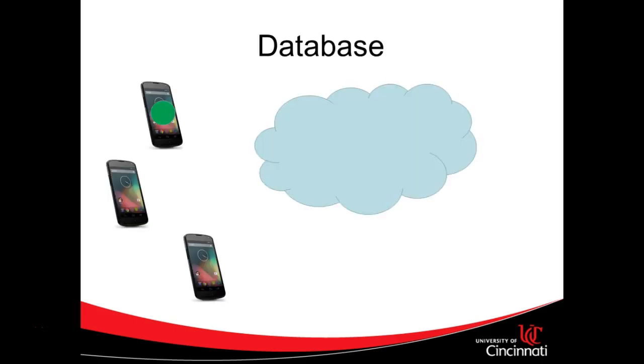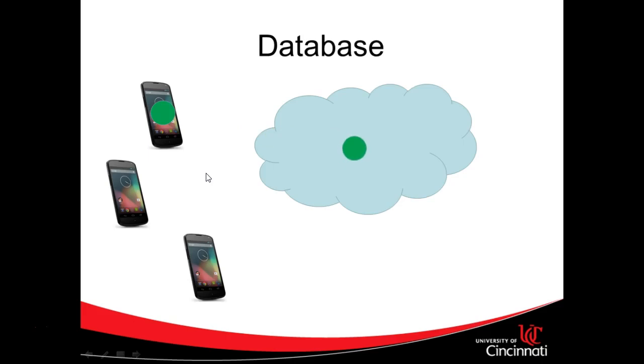So what is Firebase? Firebase is a lot of things, but a lot of people think of it for its primary utility, which is a cloud-based database. This solves a problem that used to take a lot of effort to solve. Not only is it a cloud-based database where we can take data from a phone and store it into the cloud, but it also handles replication out to other devices and notifies them when the data in the cloud has changed.